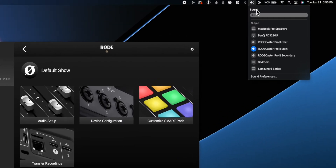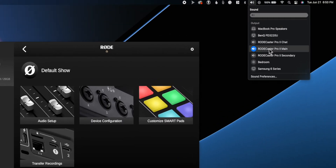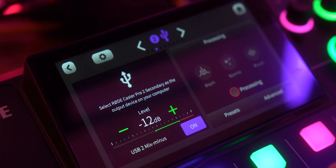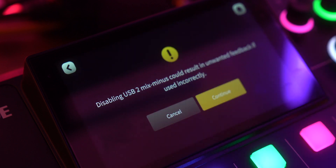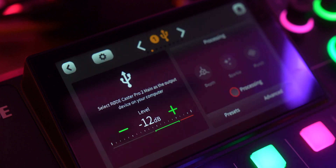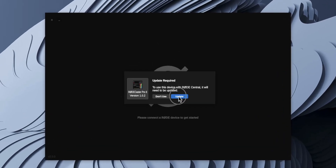Your third channel is called USB Secondary, and this one comes from the second USB-C port that you would feed into a computer — into the same computer or a separate computer. For this mix, you have to go into the menus to find the USB Mix- option. You simply turn that on and then that mix will have the USB Mix- option.